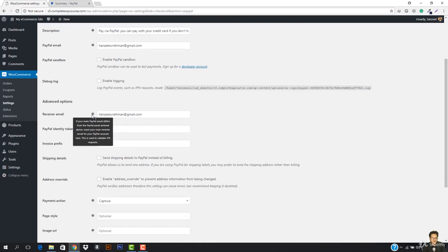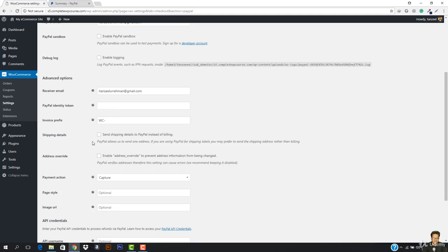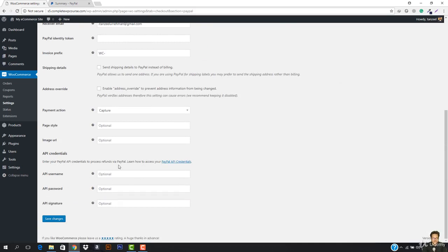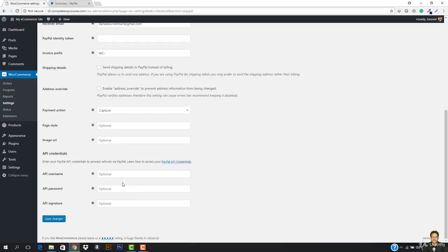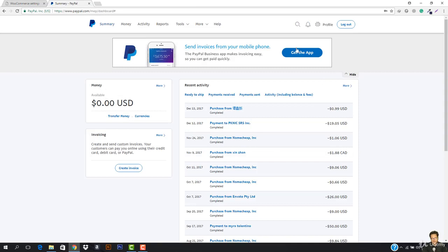Under Advanced Options, this will be my PayPal receiver email. If your main PayPal email address differs from the PayPal email entered above, input your main receiver email for your PayPal account — this is used to validate payment requests. Then we have the PayPal identity token, which you have to grab from PayPal itself. You can leave the invoice prefix as it is. I would not recommend enabling PayPal API credentials to process transactions directly from WooCommerce here — if in future your site gets compromised there might be some issues. Make sure you do not add anything there; I recommend you do it manually.